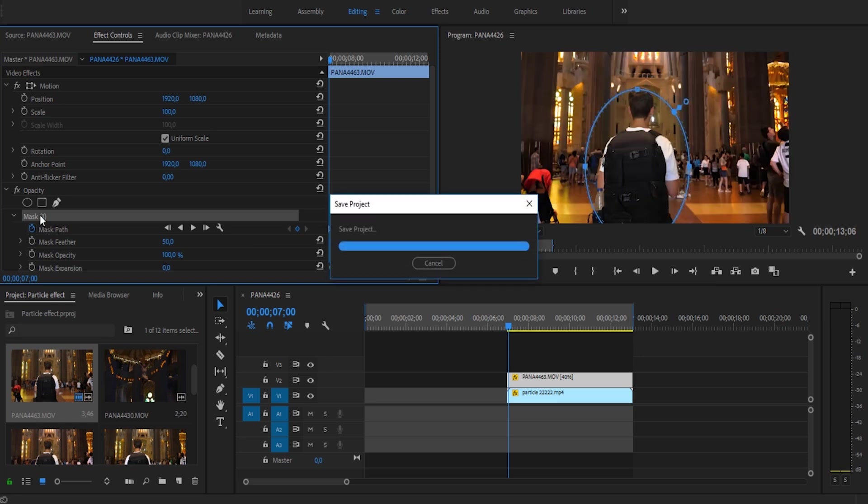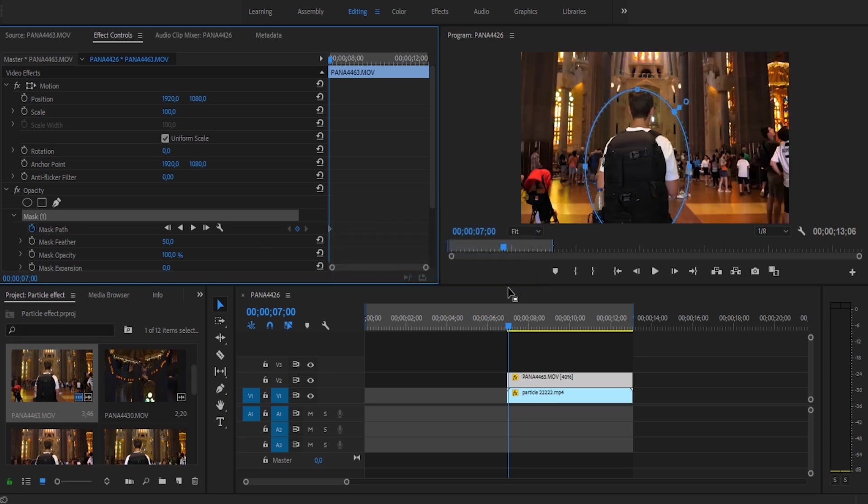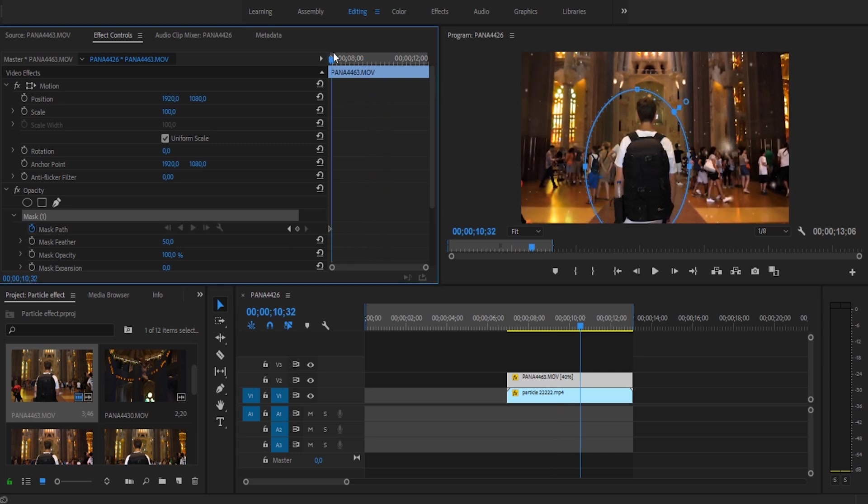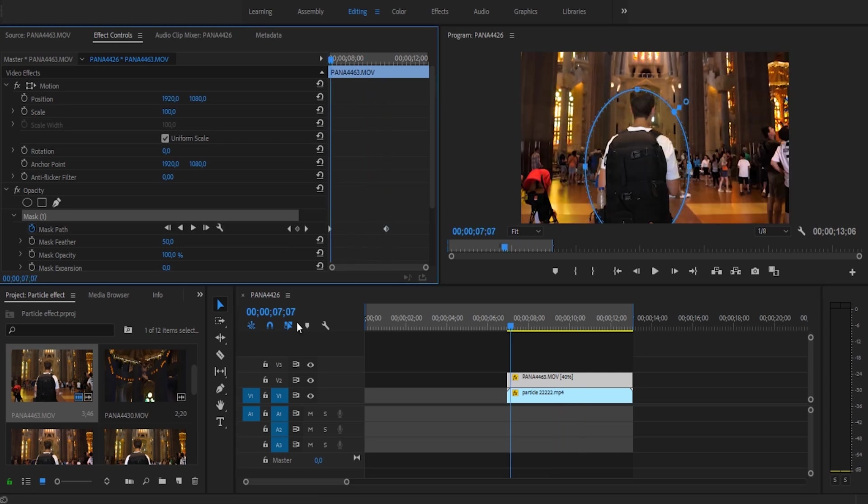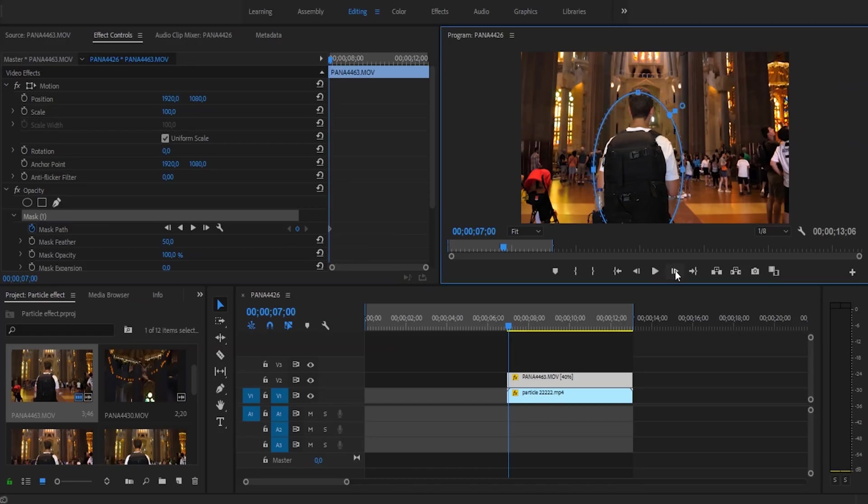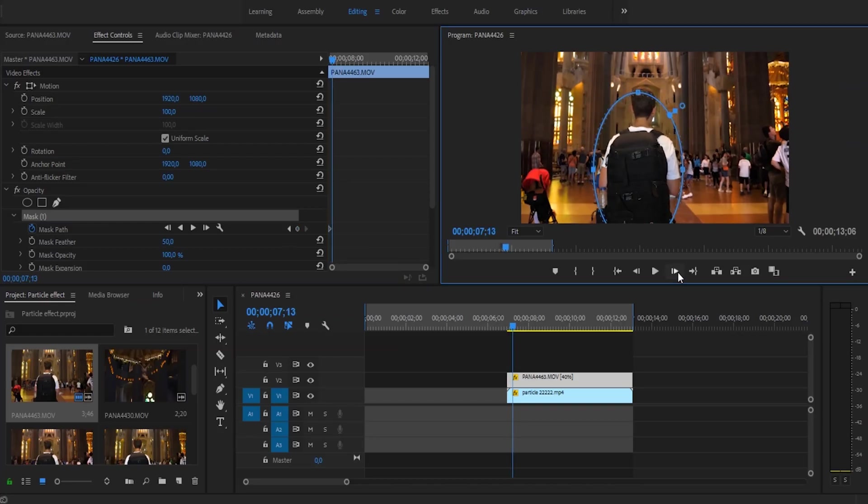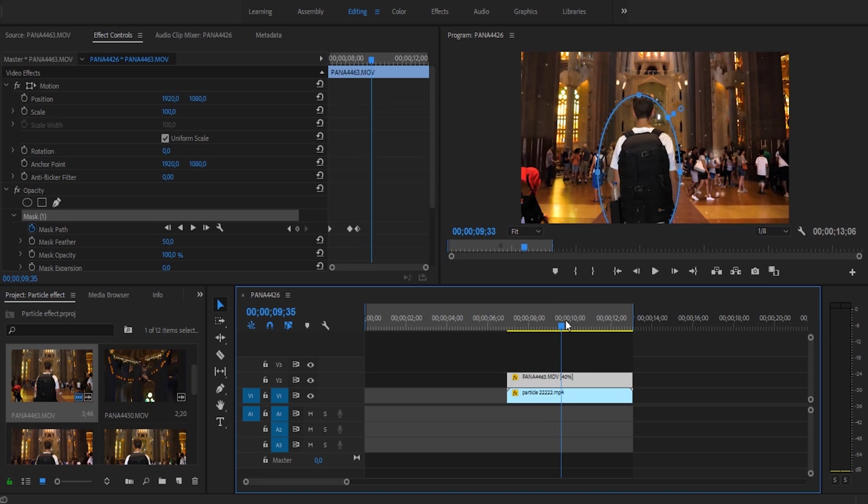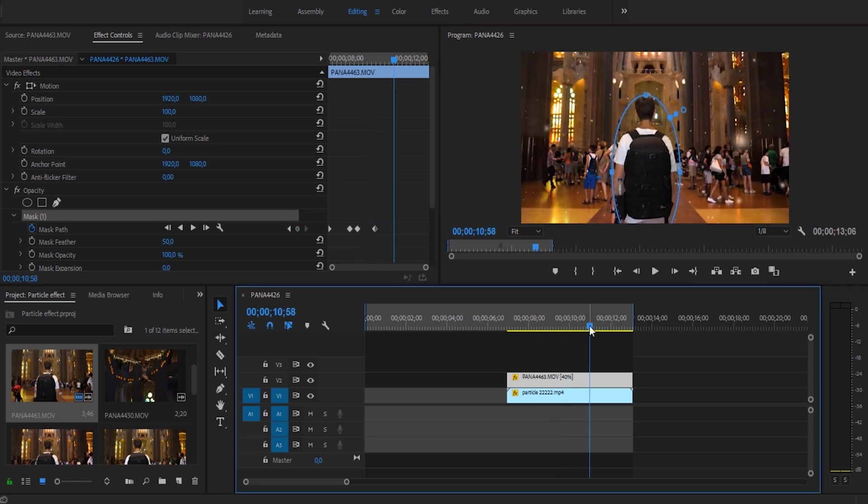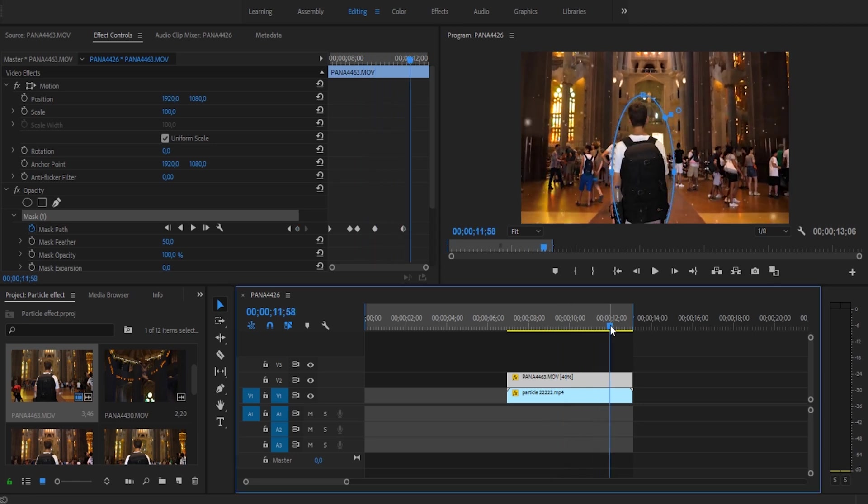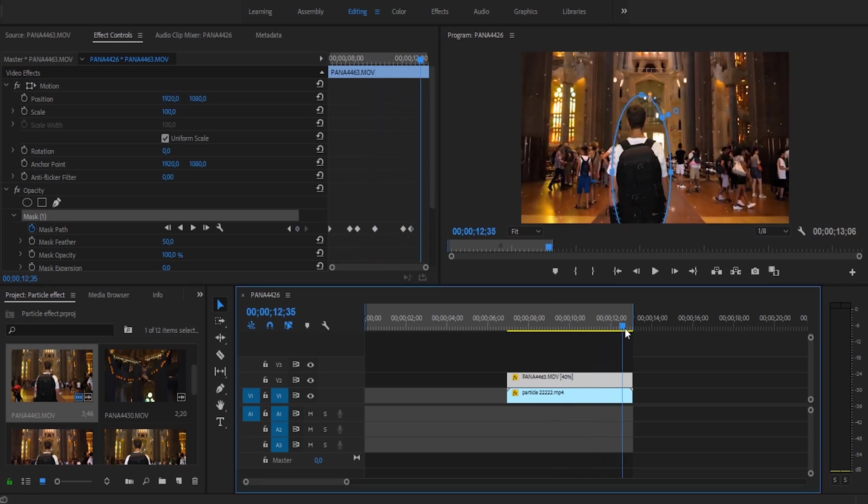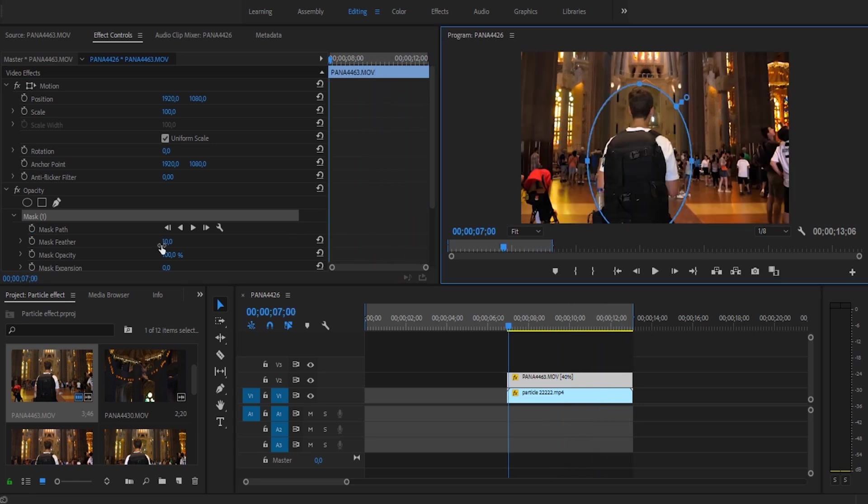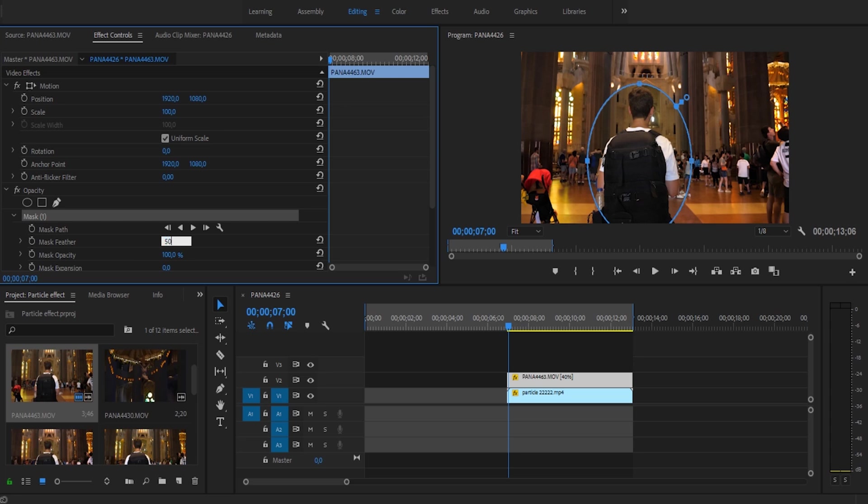Next, click on the keyframe button for Mask Path so that we can now animate our mask to follow our subject. Once I've done that, I'm going to scrub a couple frames forward and move it so that it stays on my subject. Do this for the rest of the clip and you should have a clean mask. If you find that your mask is a little bit harsh, then simply increase the feather of the mask.